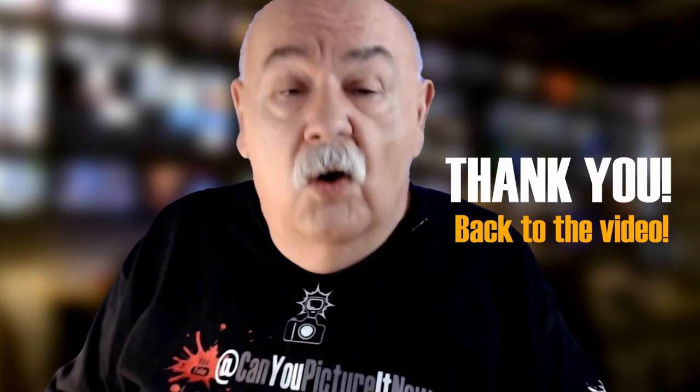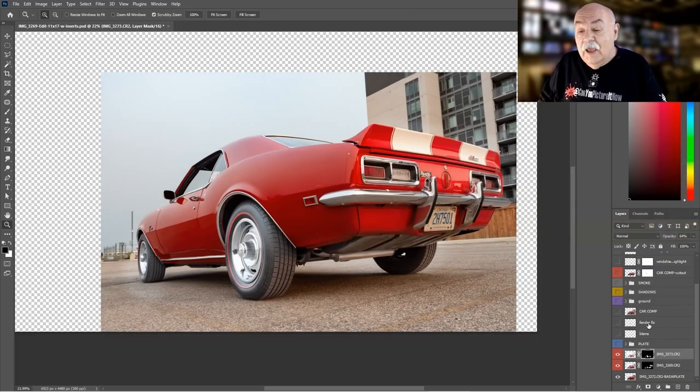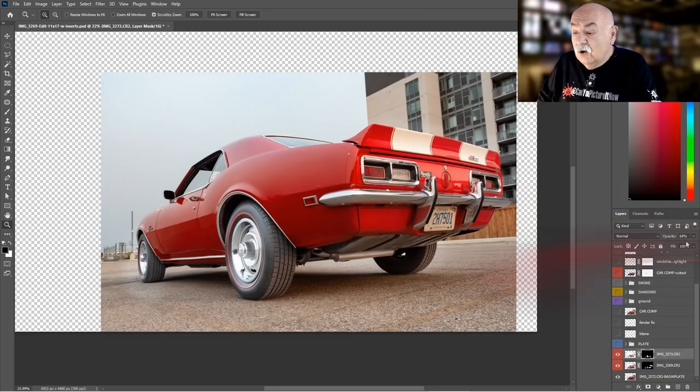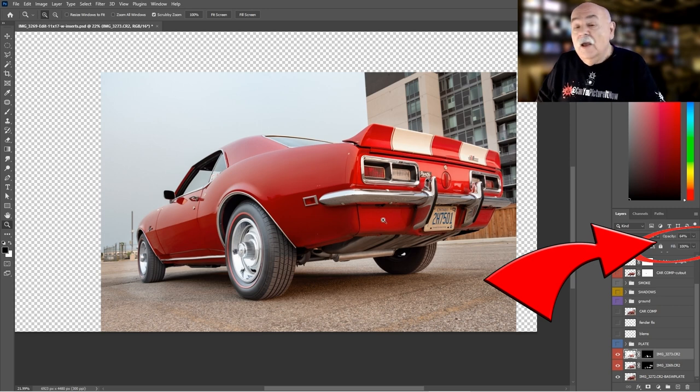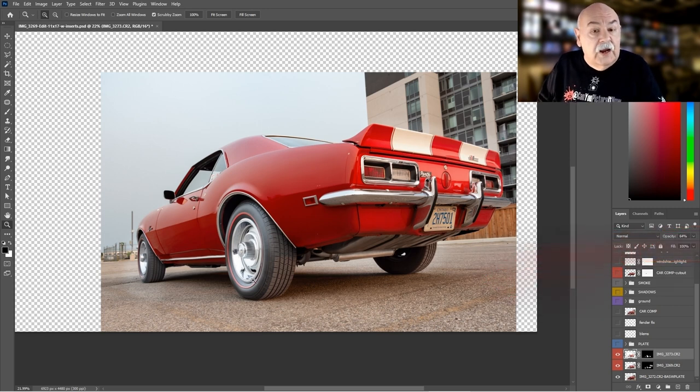That became the start, and again this is only in at 64% opacity because I'm just trying to highlight the tires and the undercarriage of the vehicle.